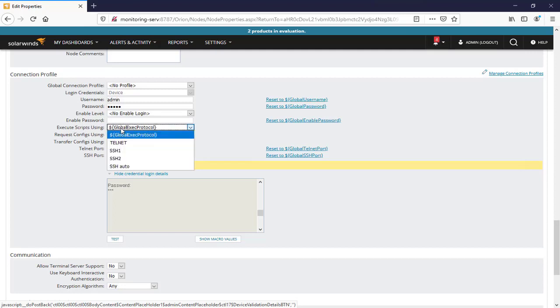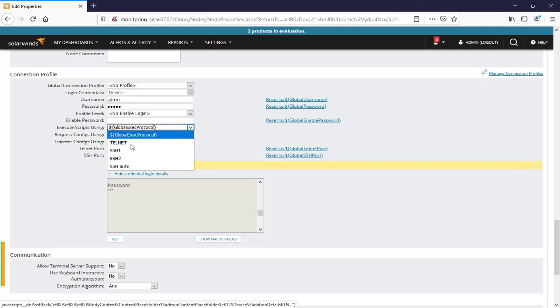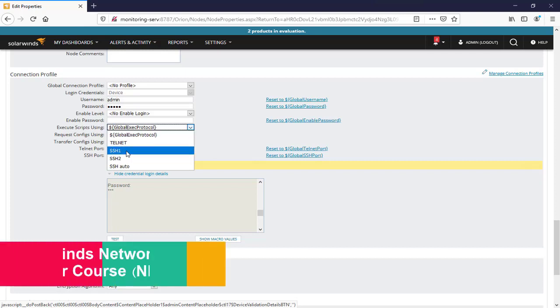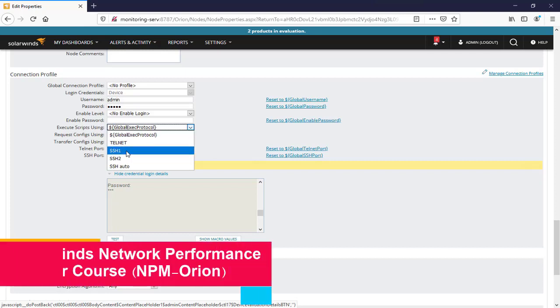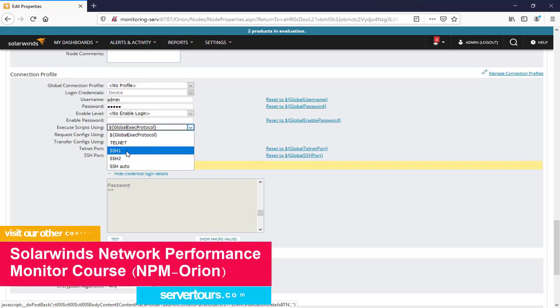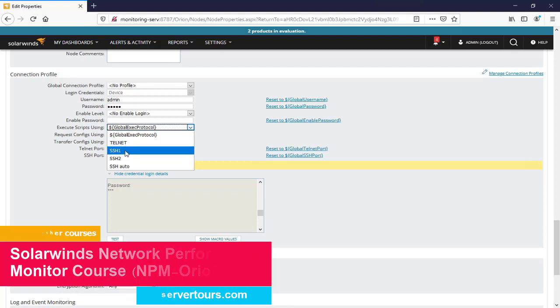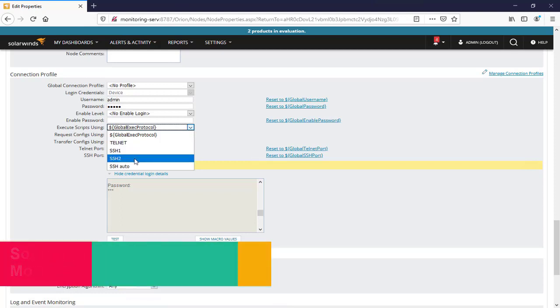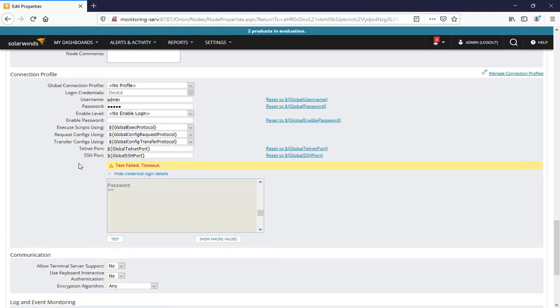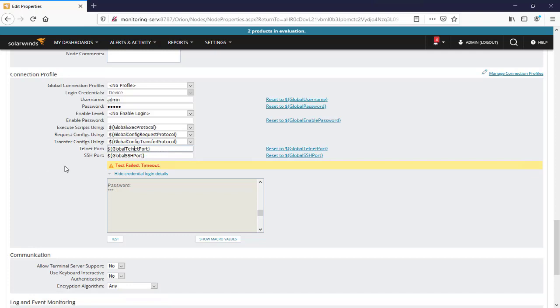If the monitoring server connects with SSH, choose SSH here. Transfer config using global and telnet settings. The port is set to default here. If you change the telnet port or use a different port for SSH, you should change it here.